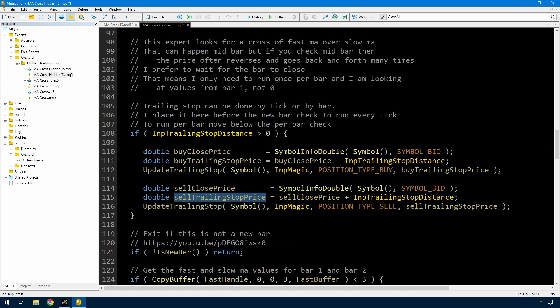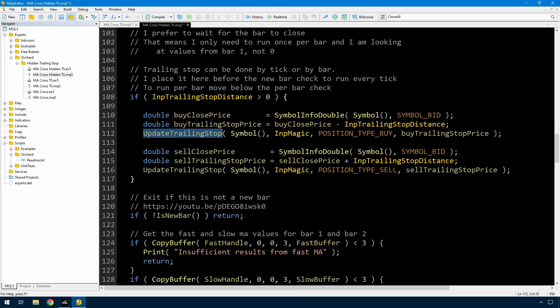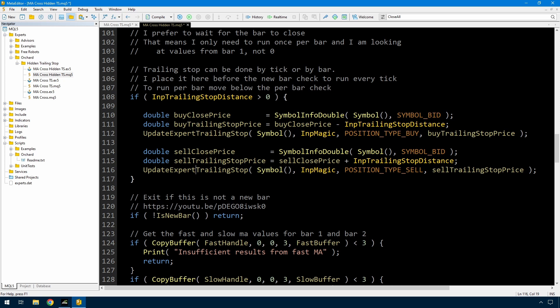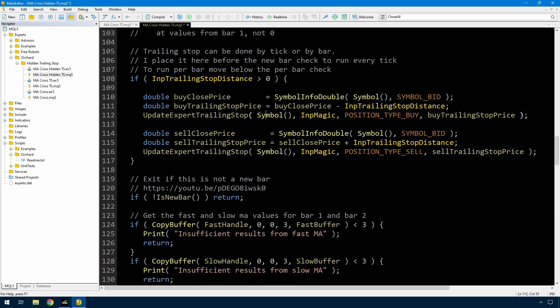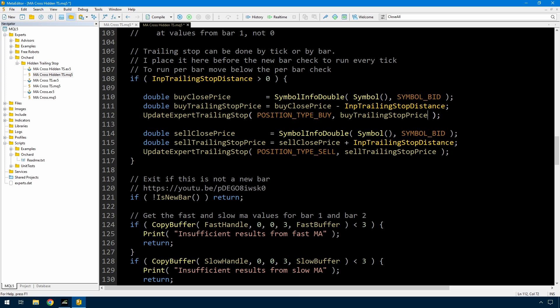I'm still calculating a fixed trailing stop price for buy and sell - that's the responsibility of the Expert. I still have the call to update_trailing_stop, but I'm going to create another update trailing stop function which is internal to this Expert. Because it is internal, I don't need to pass in things like symbol and InpMagic because they're known within the Expert. I'll call this new function update_expert_trailing_stop. I can remove the symbol and InpMagic from these calls, but because the Expert is now responsible for maintaining the trailing stop value, I need to pass in the current buy and current sell trailing stop price as additional arguments.